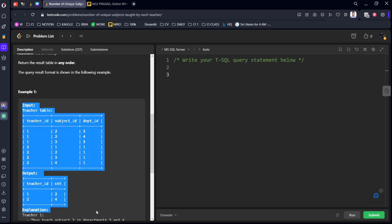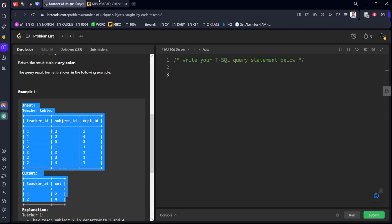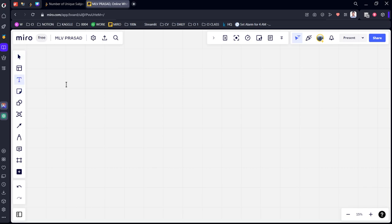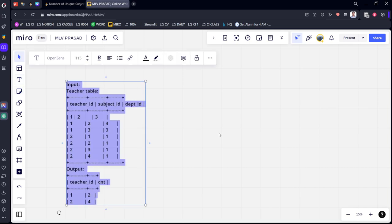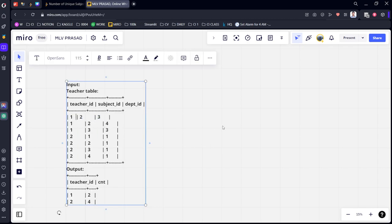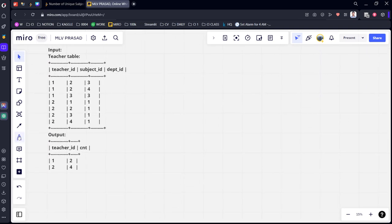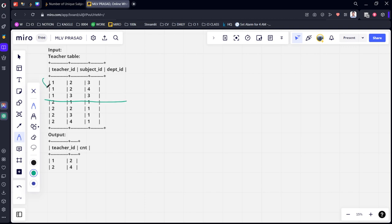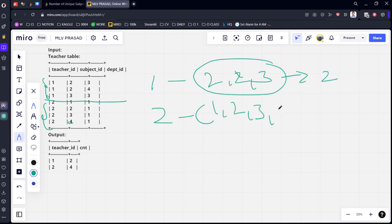Okay, they have given some input table. Let's see there are two teachers. Teacher one is teaching subjects 2, 2, 3 - how many unique subjects? Two. Teacher ID 2 is teaching subjects 1, 2, 3, 4 - how many unique subjects? Four. So we are grouping by teacher_id and counting the distinct, meaning unique, number of subjects which they are teaching. We are returning teacher_id and cnt.